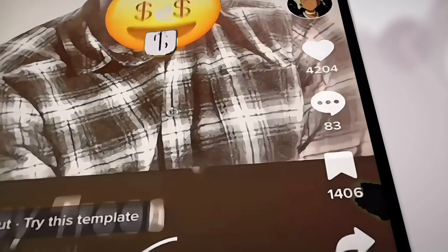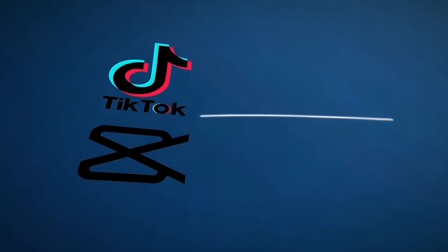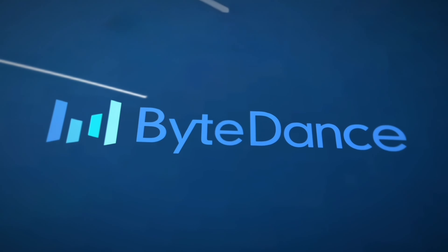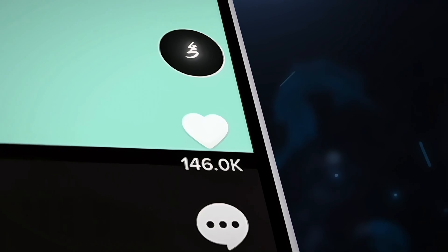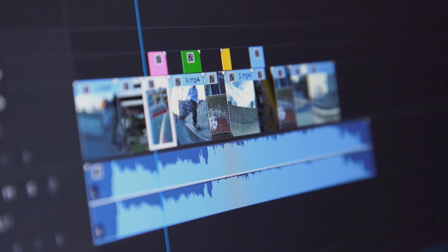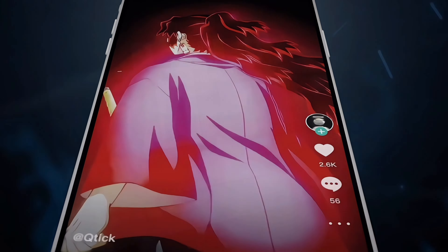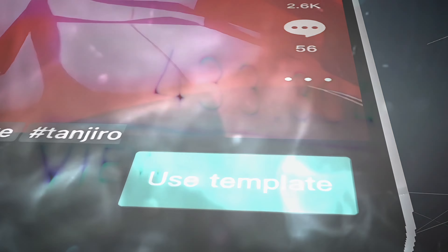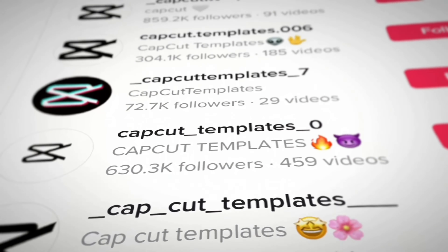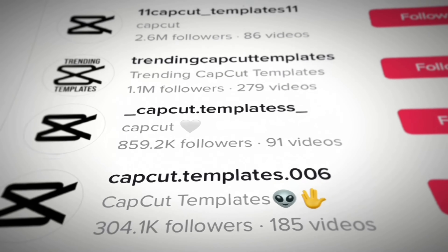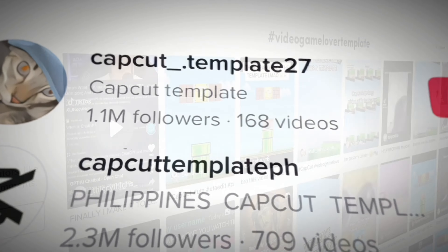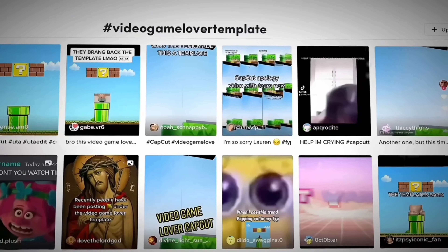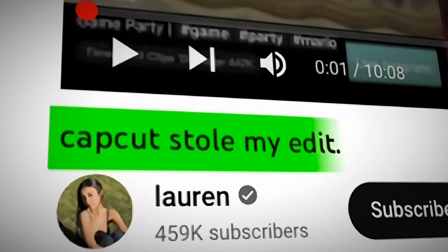CapCut templates are absolutely taking over TikTok, which is not a coincidence because they have literally the same owner, ByteDance. The problem is, using templates gets a lot more views than doing actual edits. So what's the point of learning how to edit when you can just use a template and get a lot more views? There are multiple accounts on TikTok with millions of followers just from doing templates — that's why I think templates are slowly killing editing as a whole.